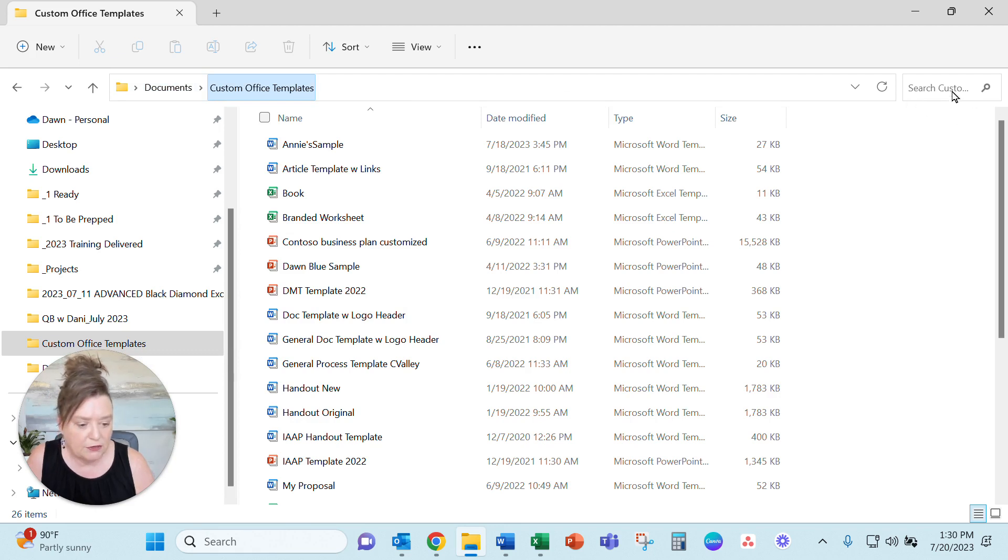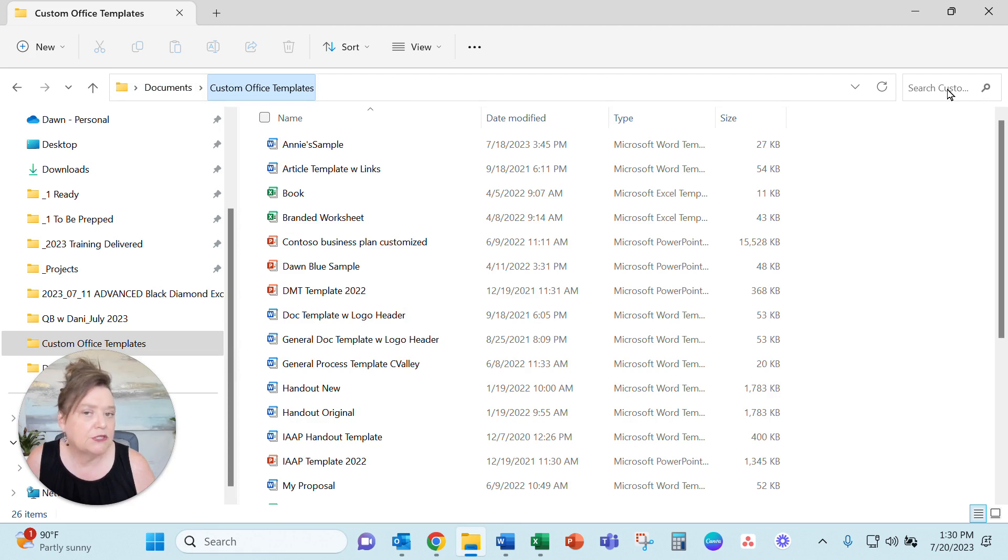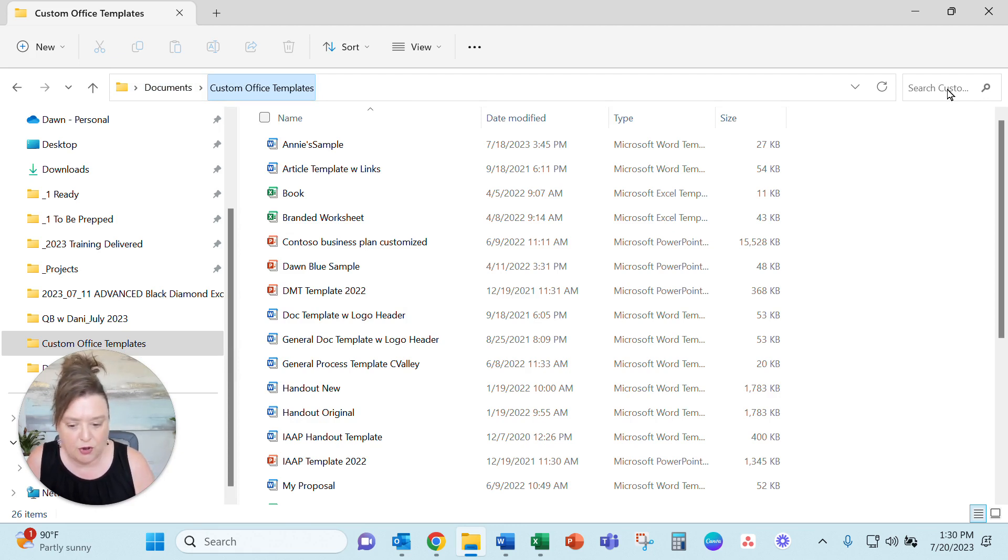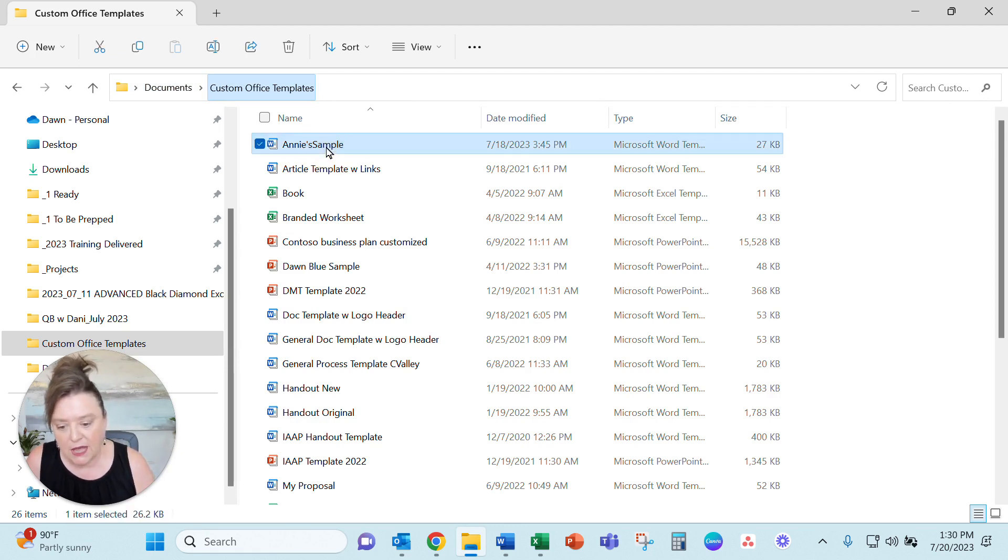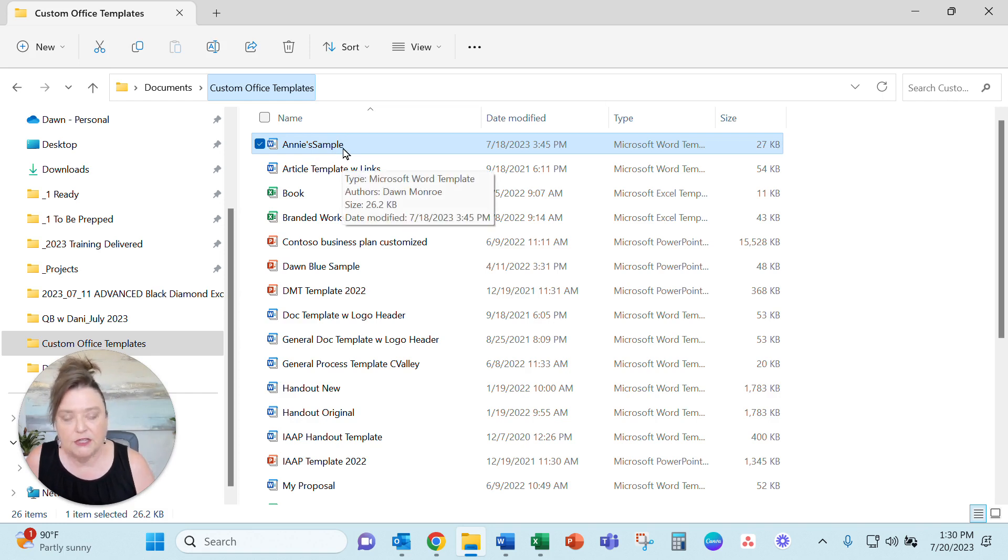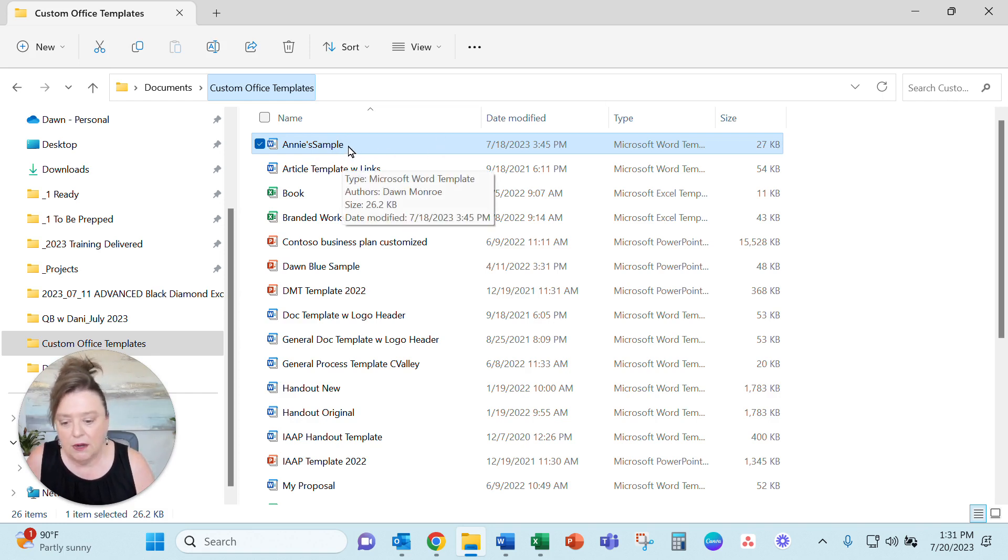You could always come over here to the search bar and search templates or custom office, whatever search word you use. But see here's that file that I just removed from the list but it's still in here.